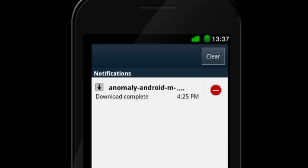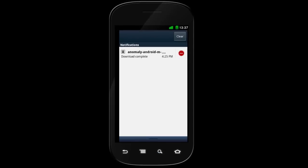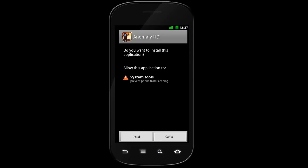When completed, your download will automatically show up in the notification bar. Tap on the entry for the game, review the permissions, and then tap the install button.